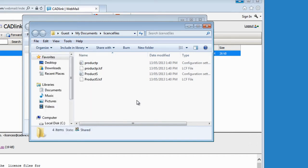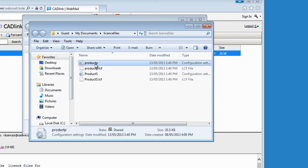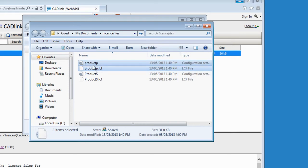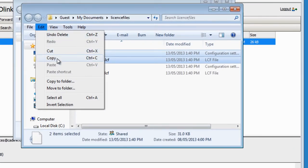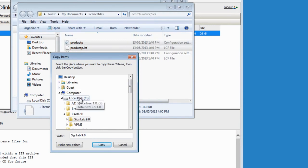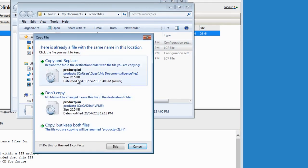Now you are ready to copy the files. Let's copy the first two files — product P. I click on it and I Control-click to select both of them, and I am ready to copy those two files into the Visual Production Manager folder. I click on Edit, Copy to Folder, and I browse to the C drive, Catlink folder, Visual Production Manager folder. I click on Copy, and it is telling me that there are already two files with the same name. I click on Copy and Replace, and again Copy and Replace.